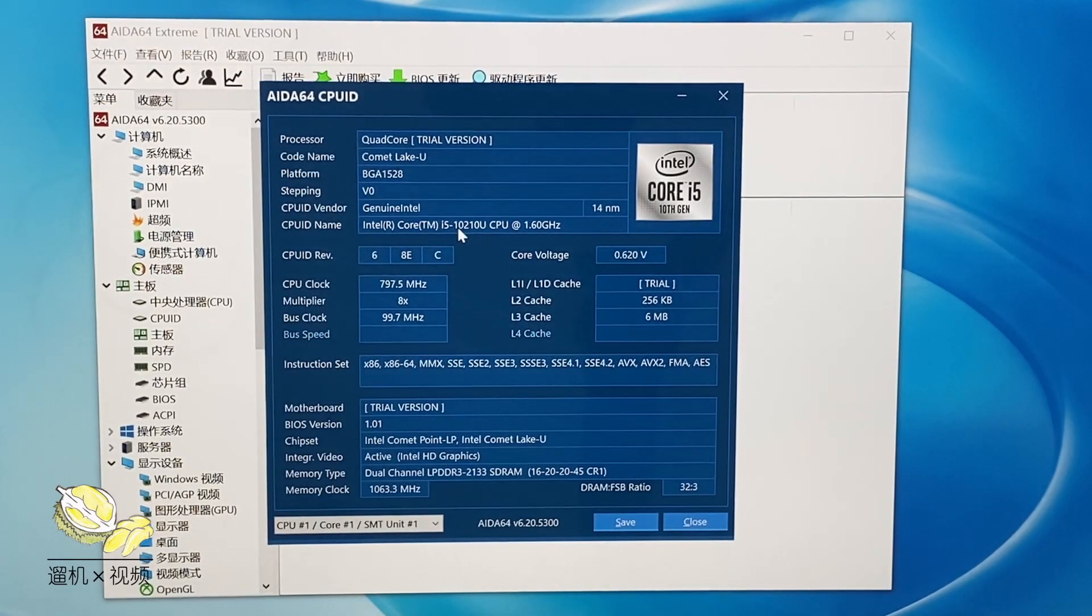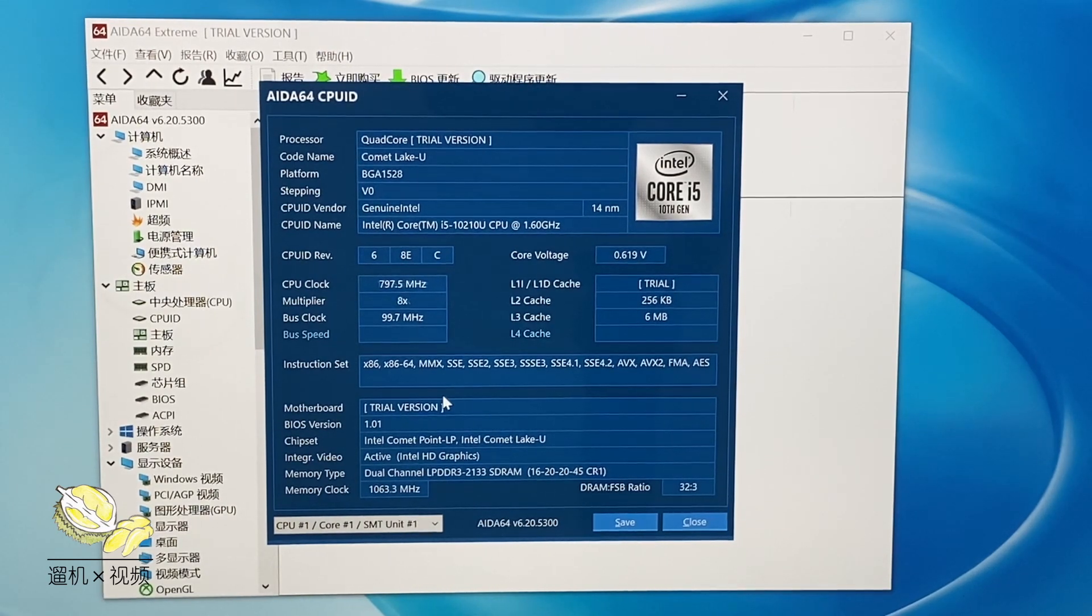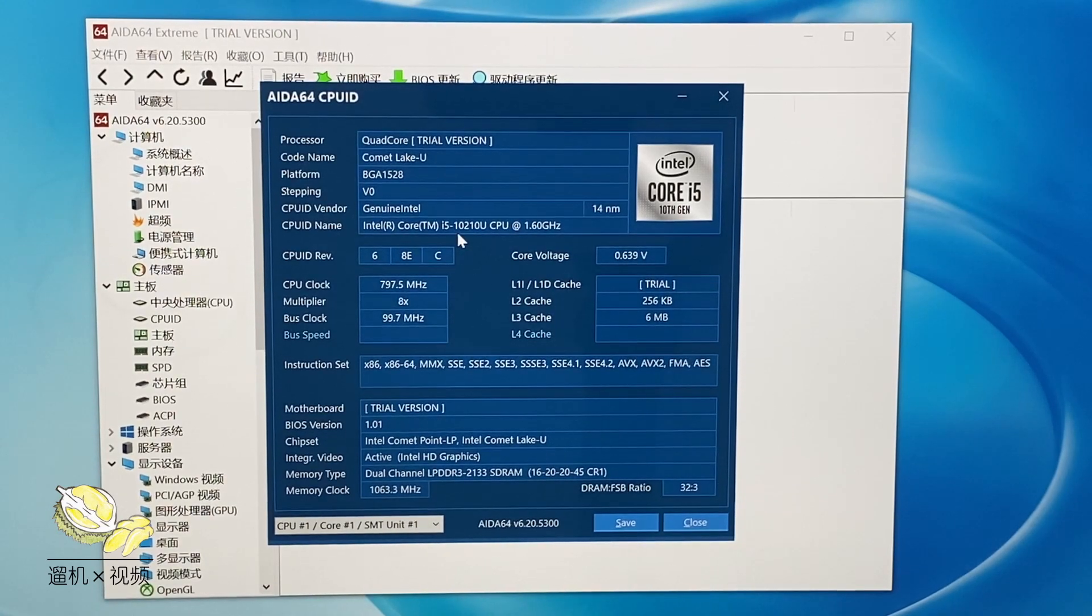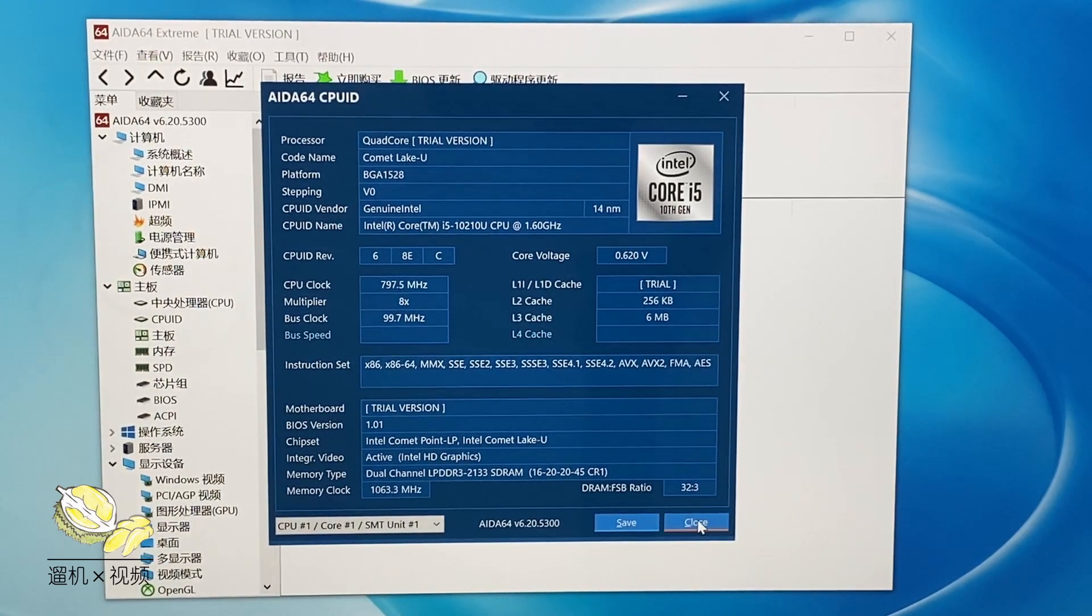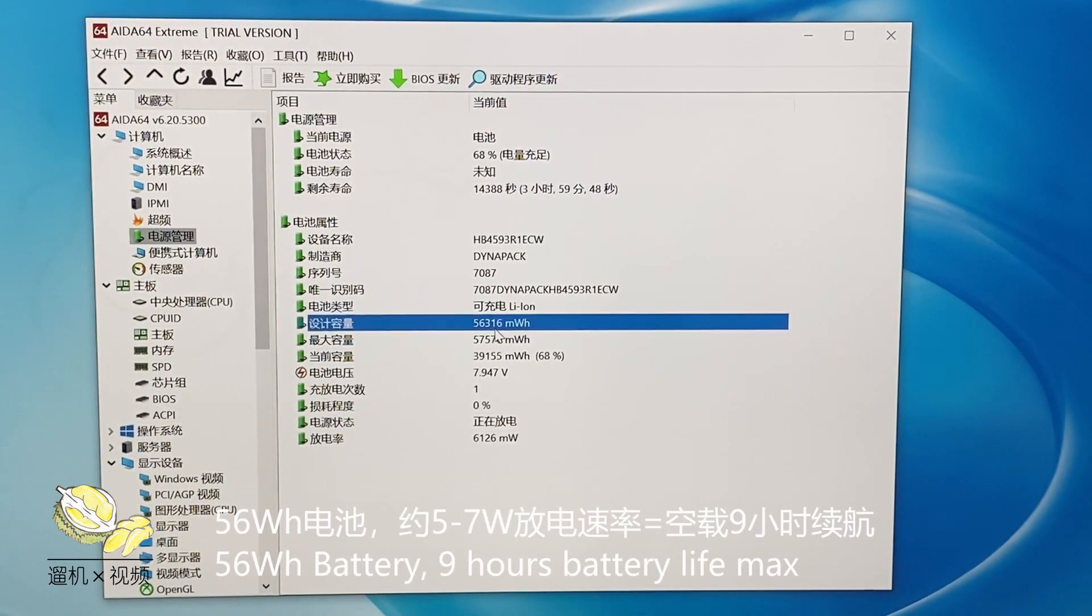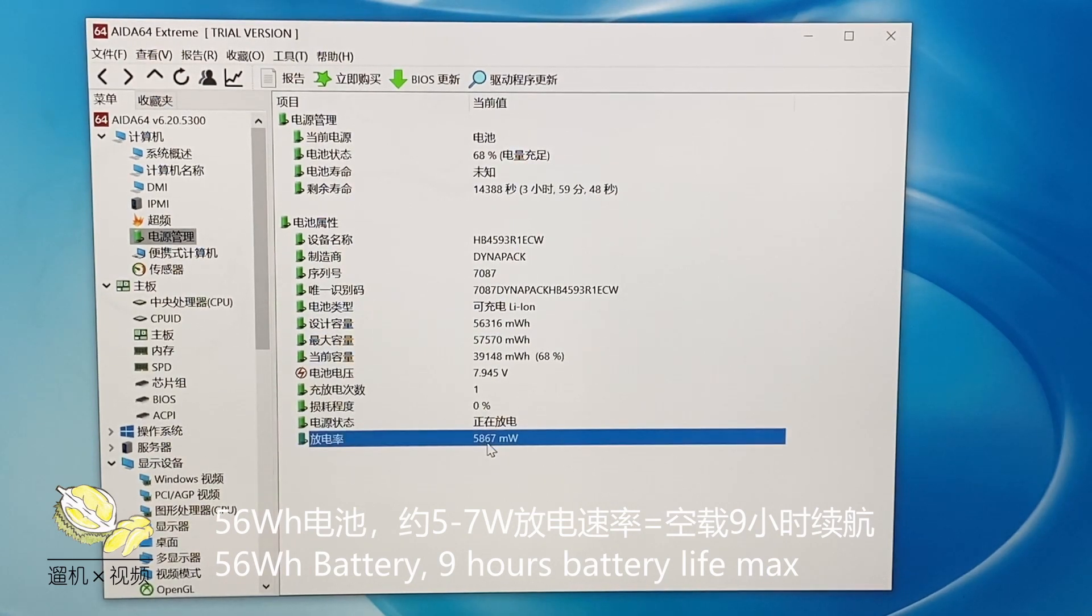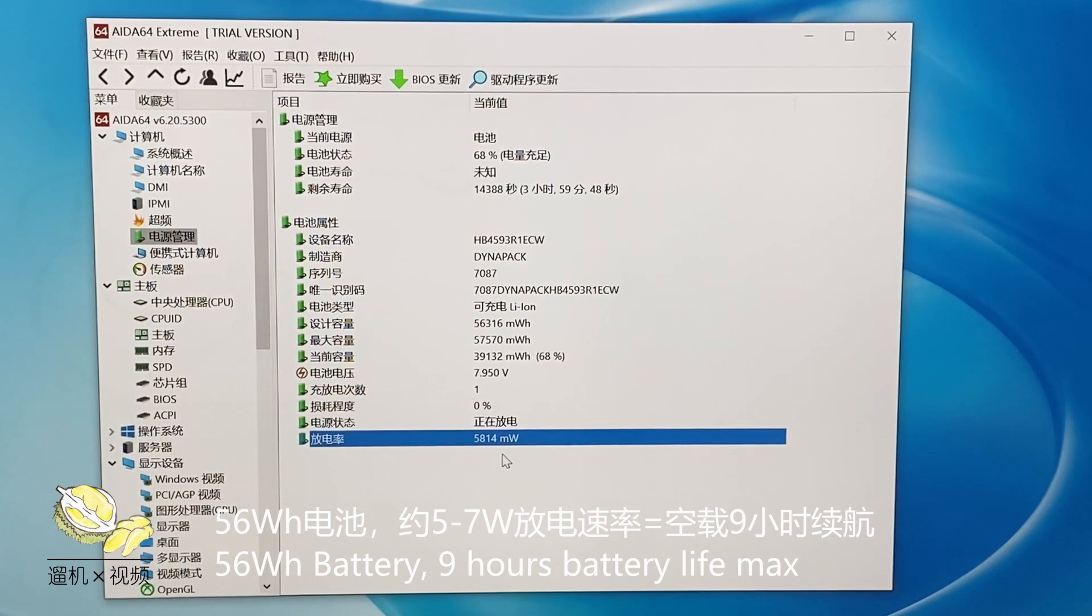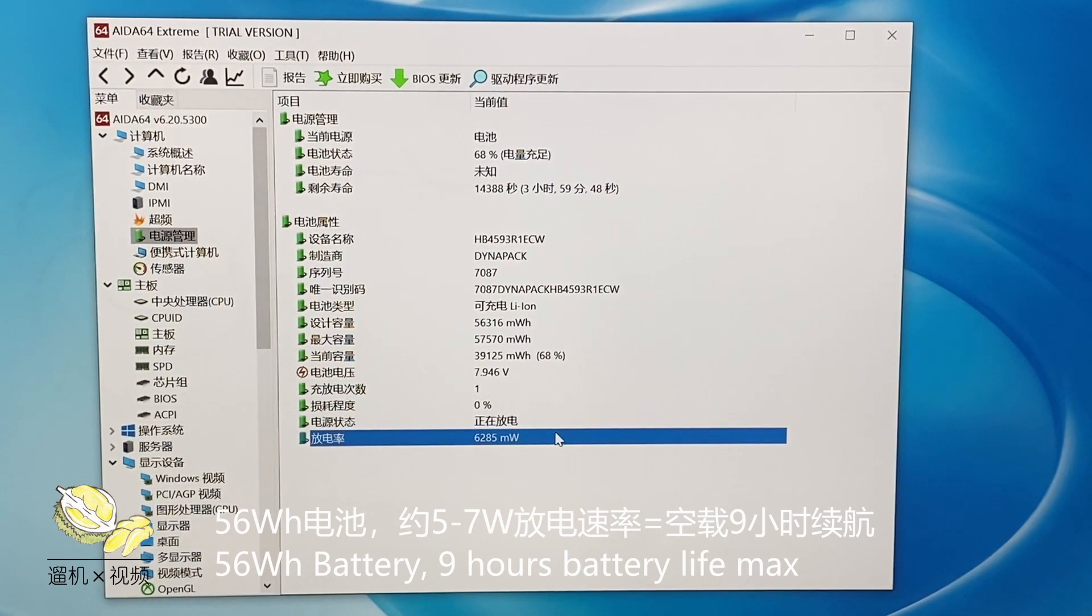It houses an Intel 10th generation Core i5 with 4 cores 8 threads. Although many other models utilize a similar processor, this one is definitely more responsive. It houses a 56Wh battery with a discharge rate around 6000mW, therefore it can achieve approximately 9 hours battery life maximum without too much load.